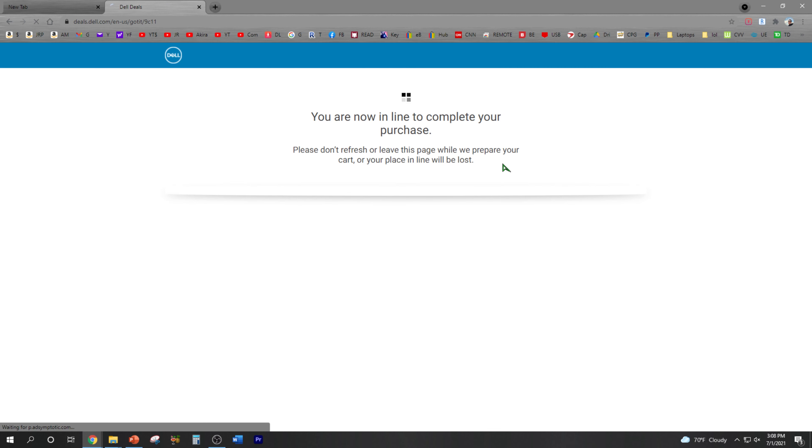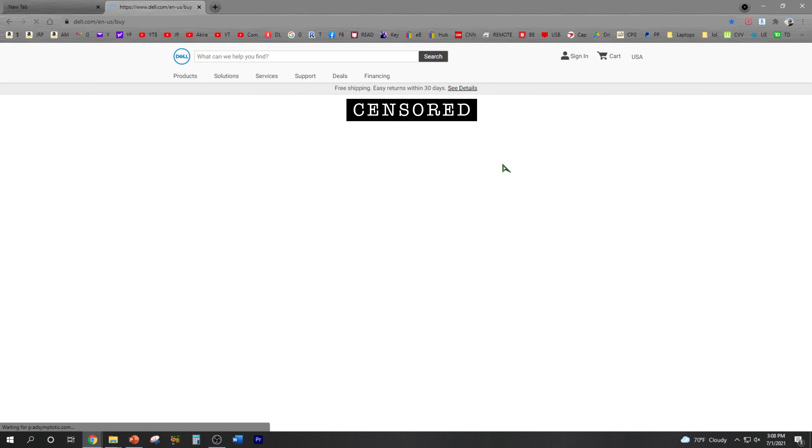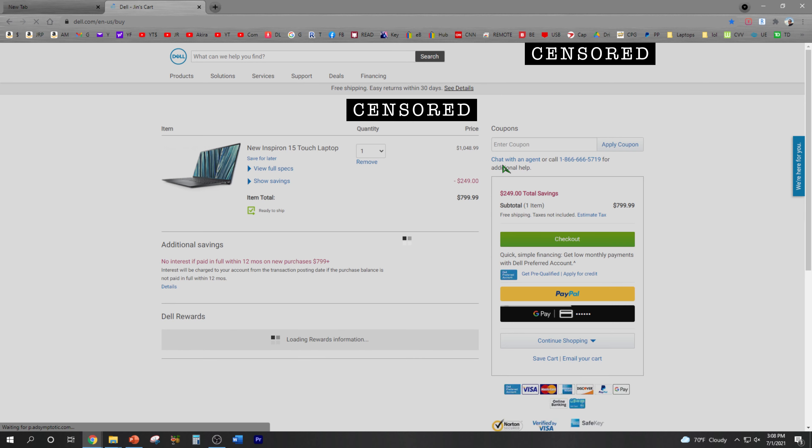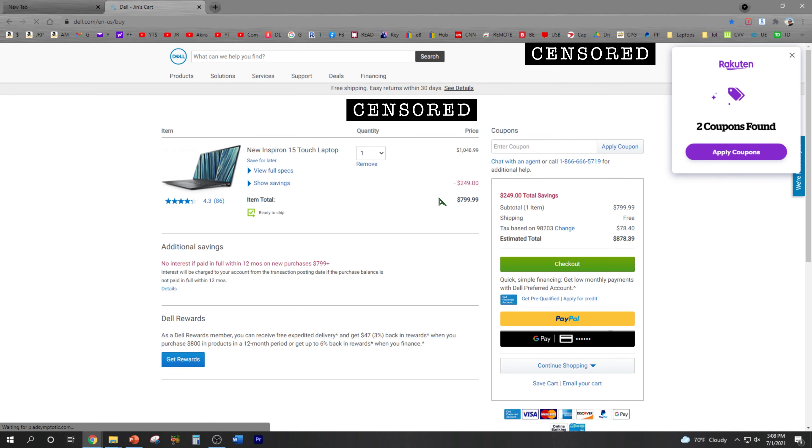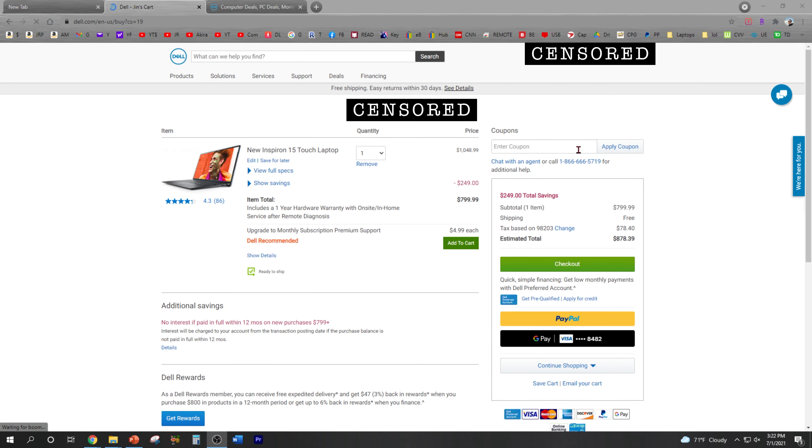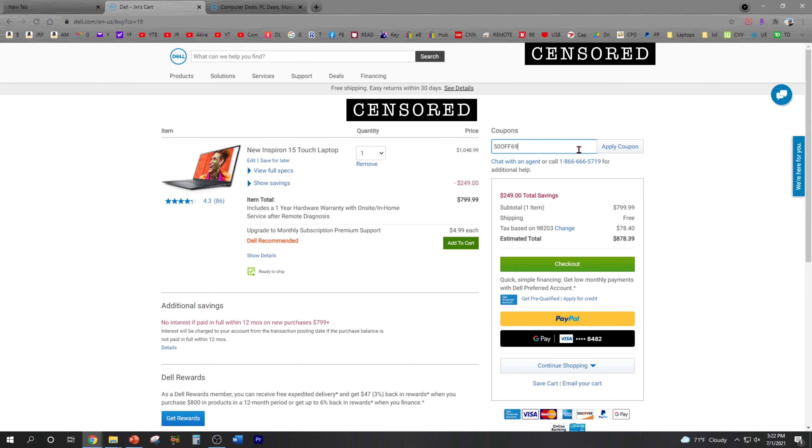Check it out, but I'm not done yet guys. Before I check out, I'm gonna enter the coupon: $50 off $699.